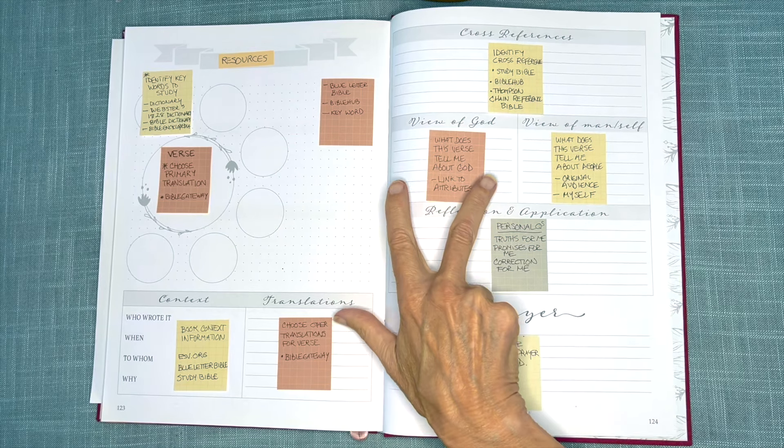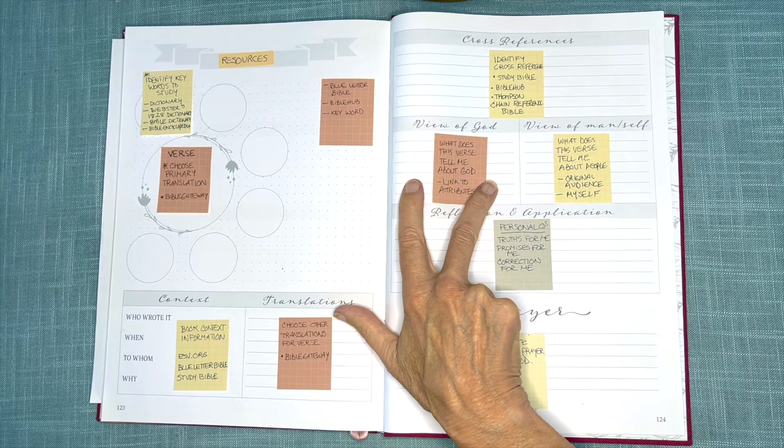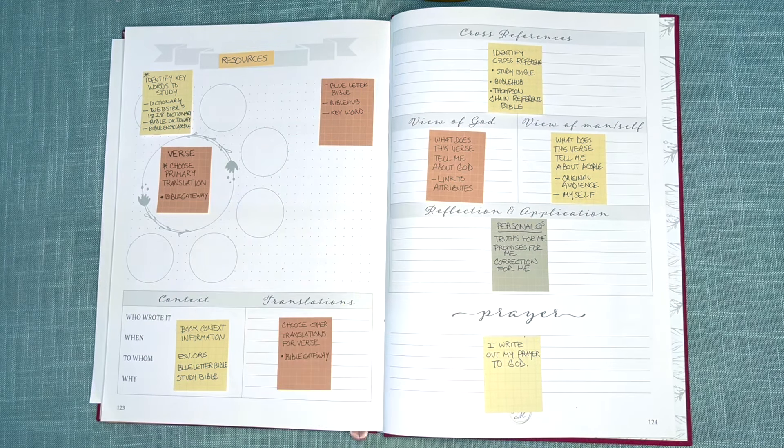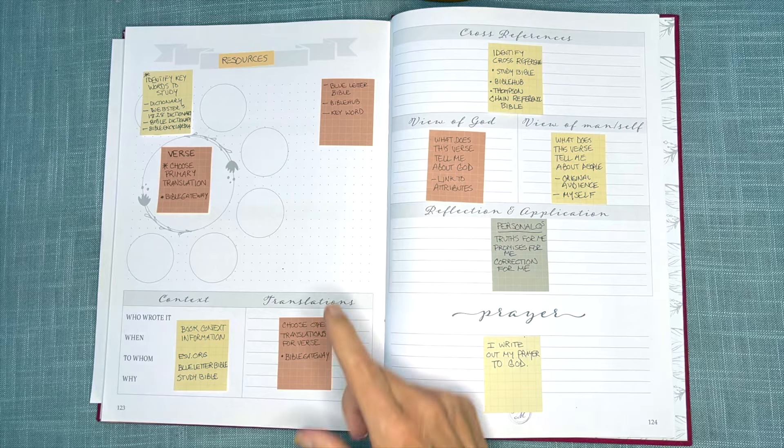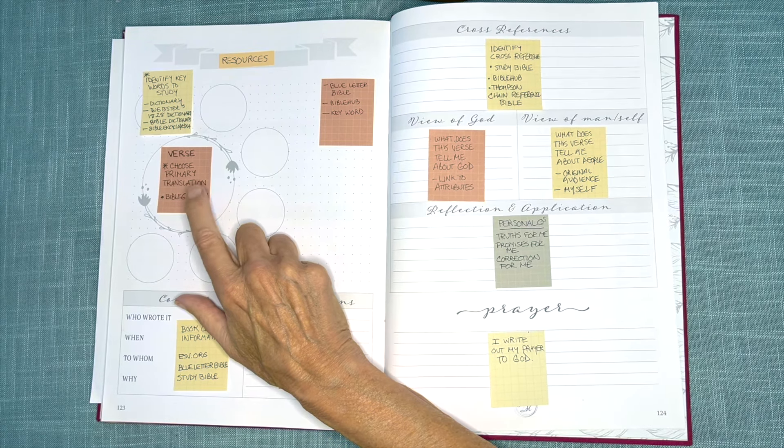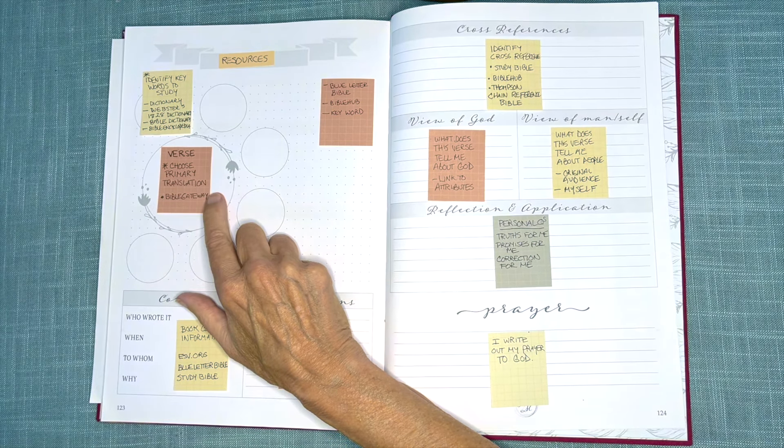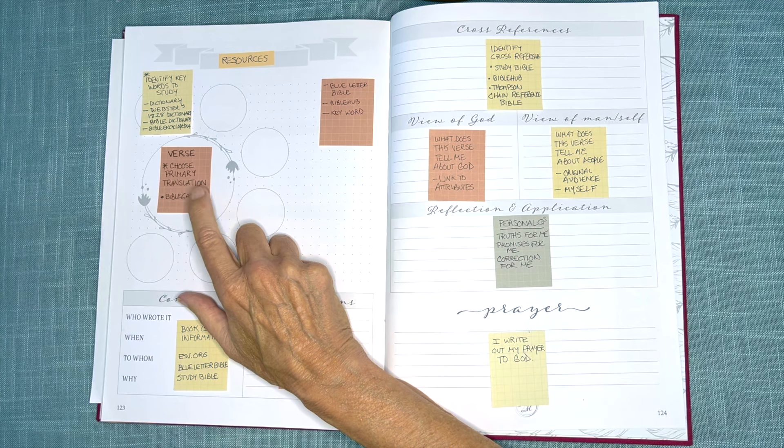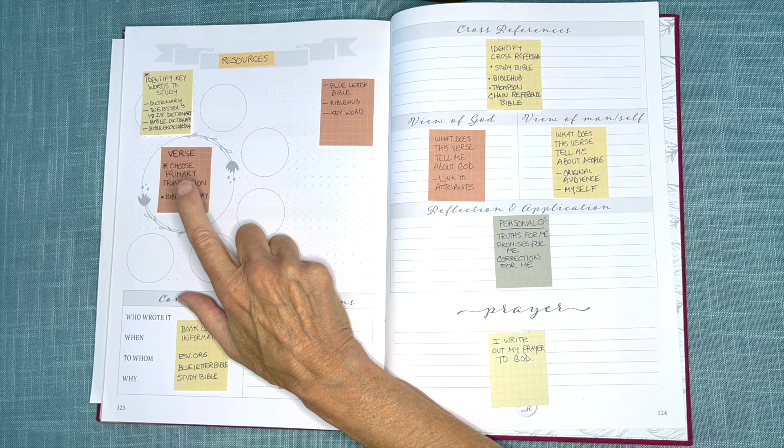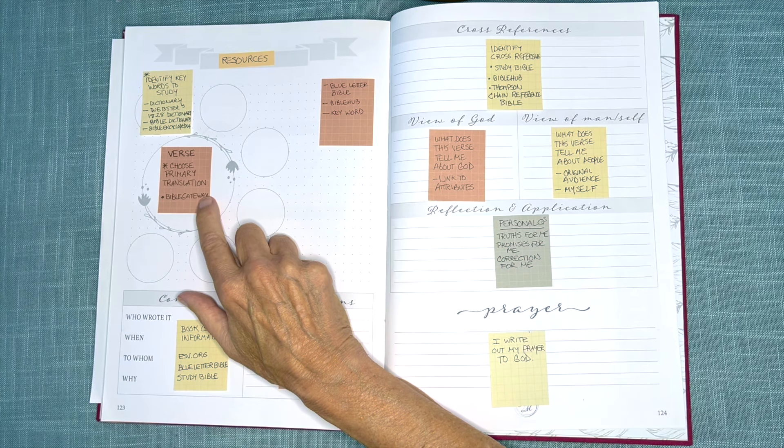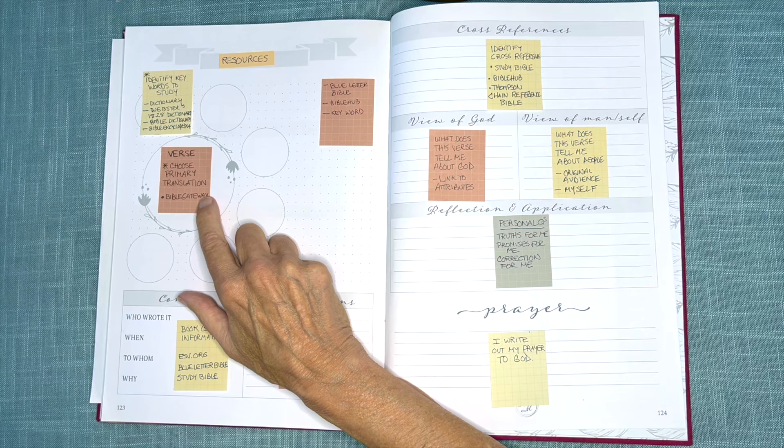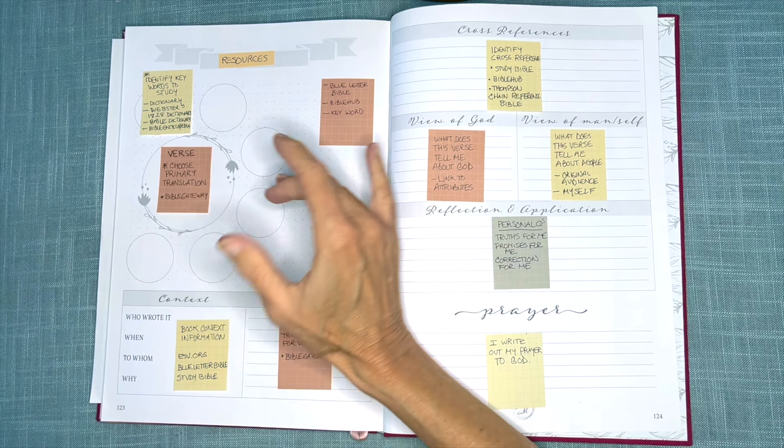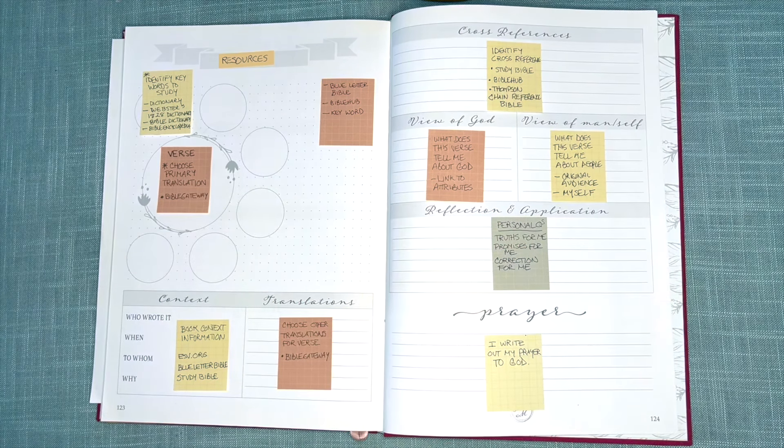I like to pose this question to the verse I'm mapping. What does this verse tell me about God? His name, his attributes, his nature, his promises, his covenant, etc. And I write that down.